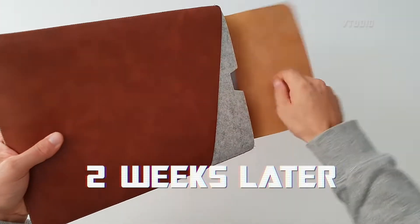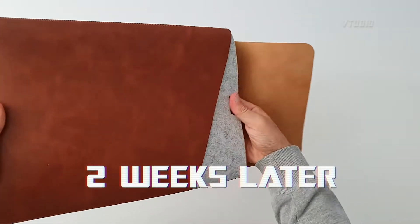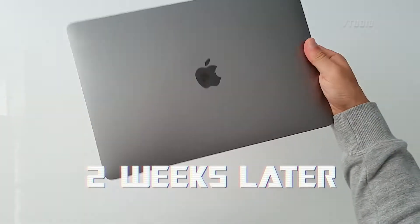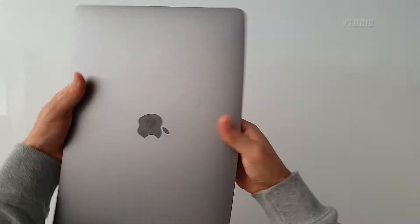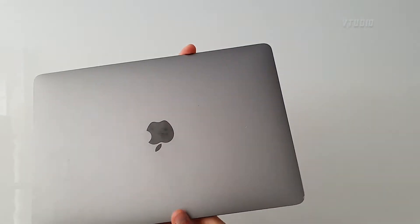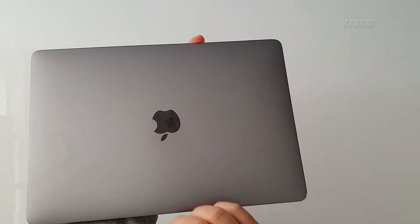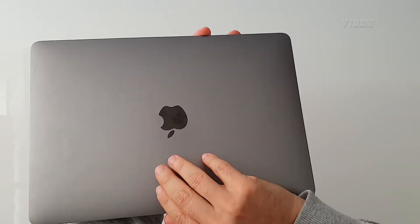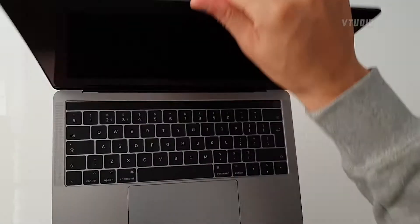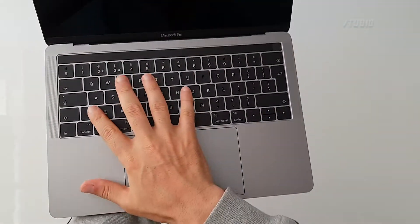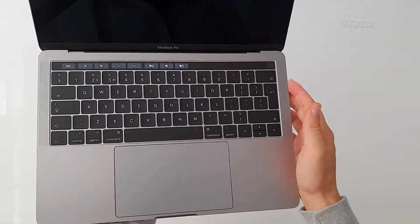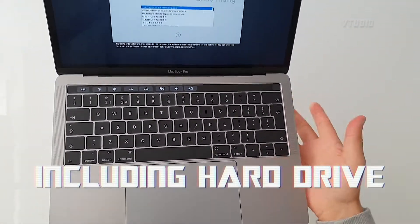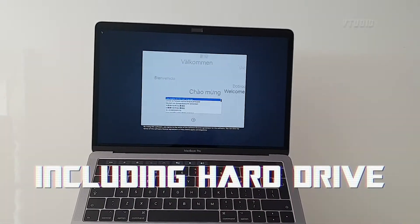Alright, this is the 13-inch MacBook Pro 2016. The reason why you want to check this out is because it's just been repaired. I've had the keyboard replaced, including the battery and the logic board replaced as well.